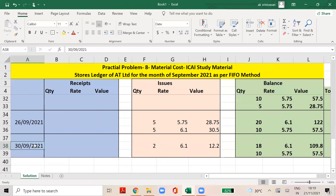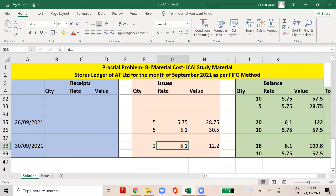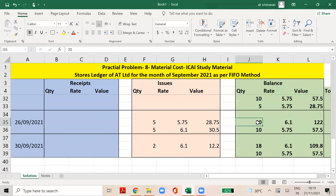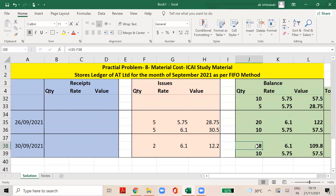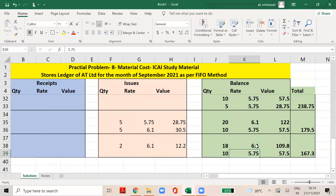On the 30th September, there is a shortage in stock taking. The shortage is 2 units. This is treated as an issue. Following the FIFO method, the stock value is at 6.1. The value is 12.2. The balance after shortage: 18 quantities at 6.1 = 109.8, and 5.75 balance gives 47.5. Grand total is 167.3. This is the final value.